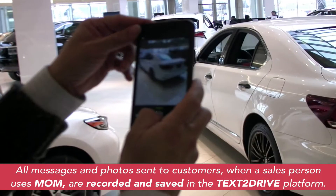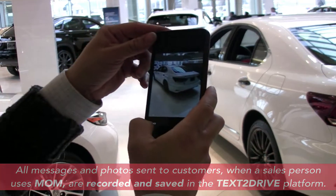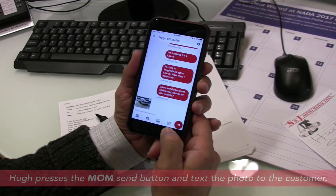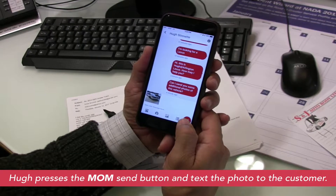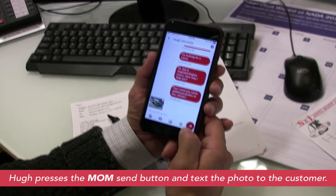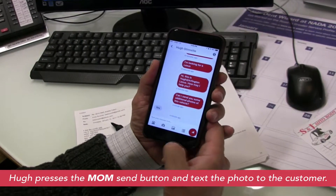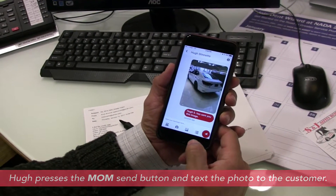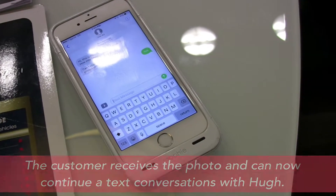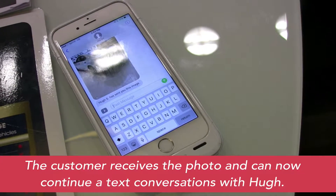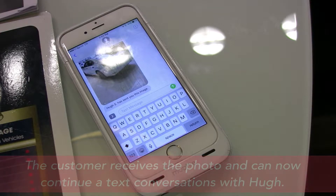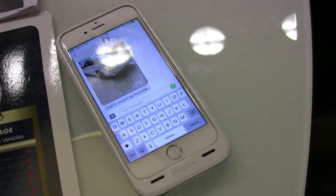The customer receives the message, and now the photo will come once Hugh is finished. There is the photo — Hugh presses the little sending icon, and in a second you are going to see that the customer has received the photo of that vehicle on their cell phone. You are seeing the photo actually being delivered via text message to the customer, and Hugh can now continue on with his conversation via text using Text2Drive.